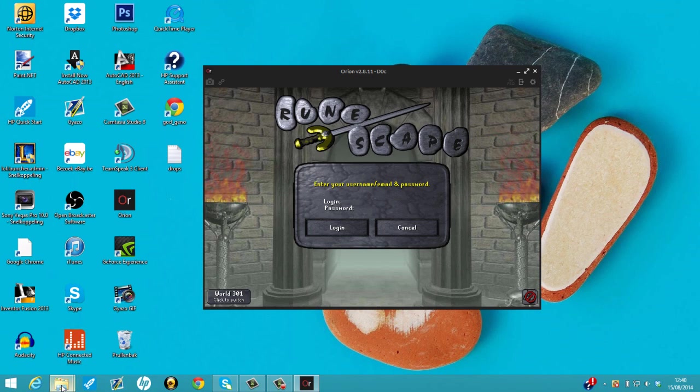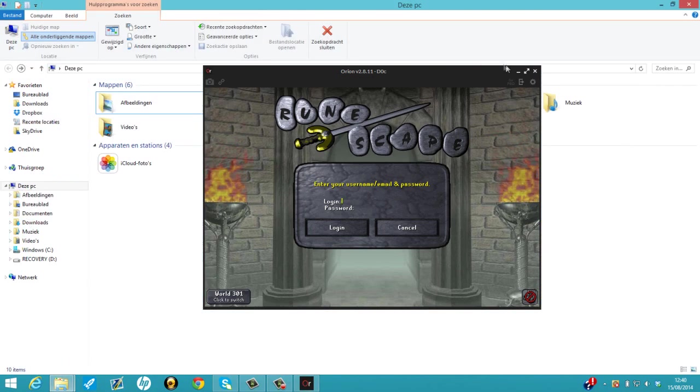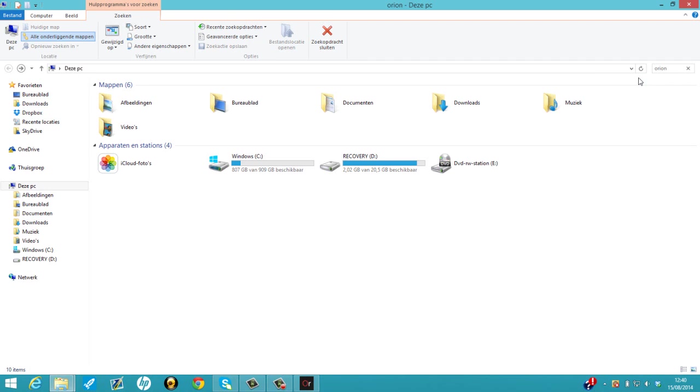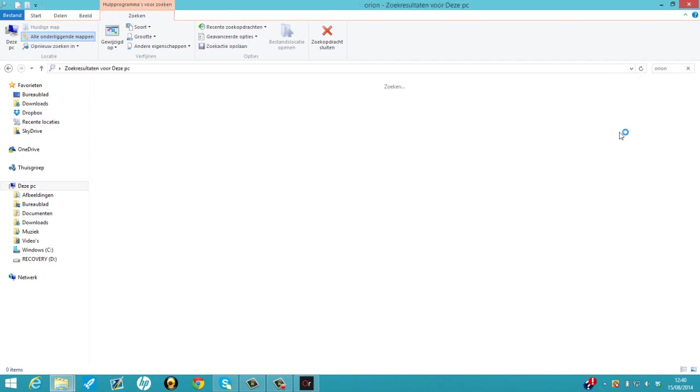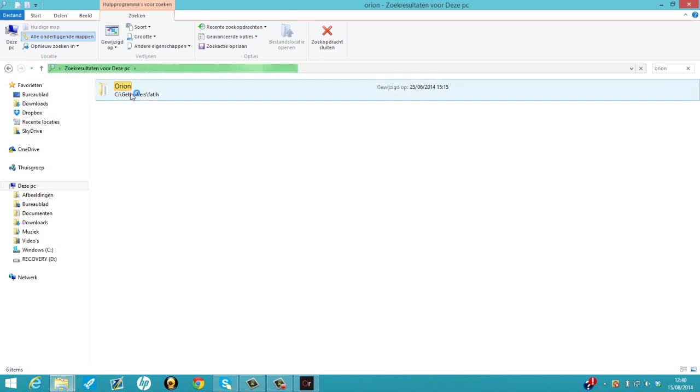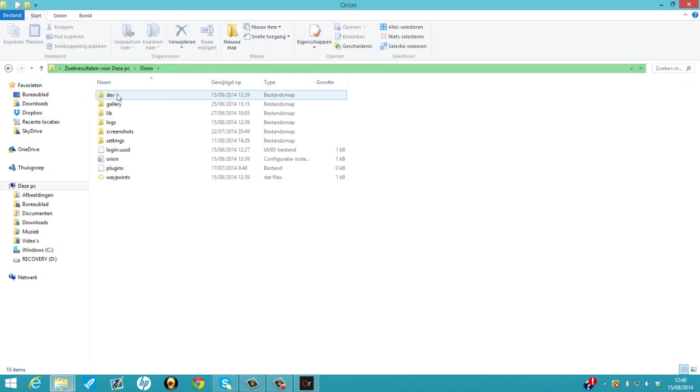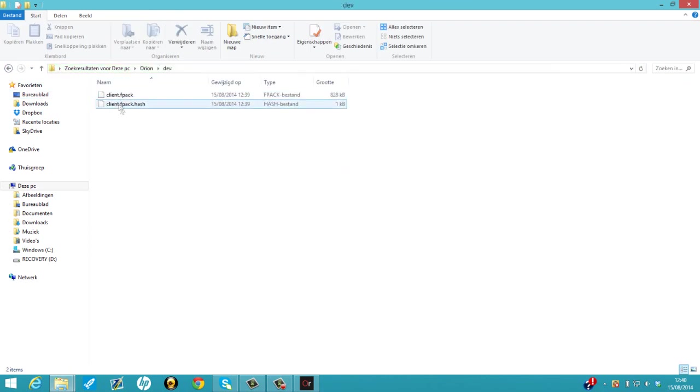If you don't know how to get to that location, you can also just go to your PC and type Orion and search it. After you wait a bit, it will show you the Orion file. Just click on Orion file again, click on development, and delete the two files.